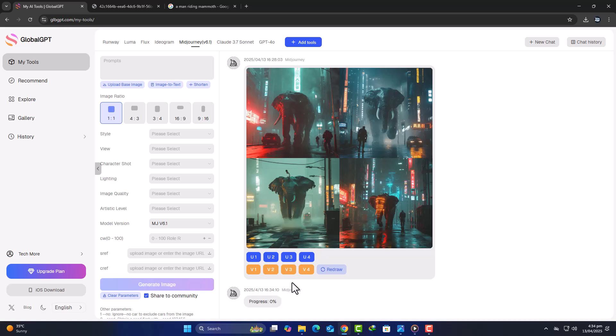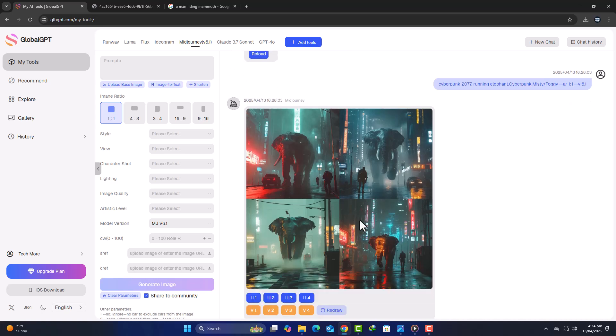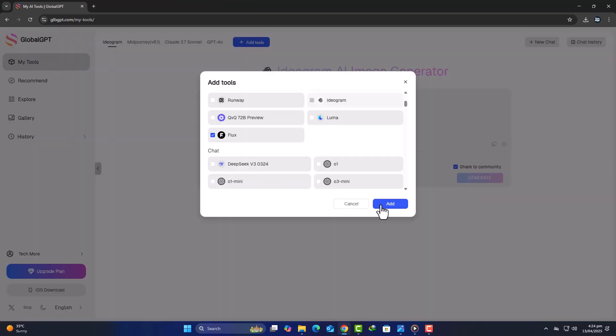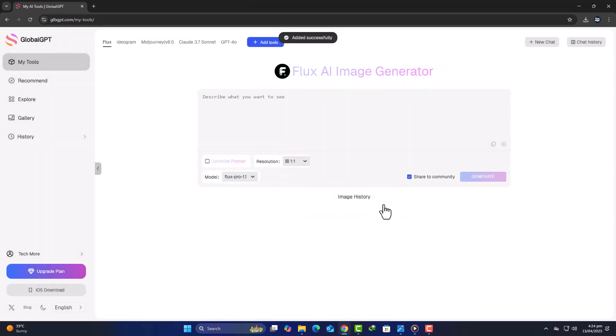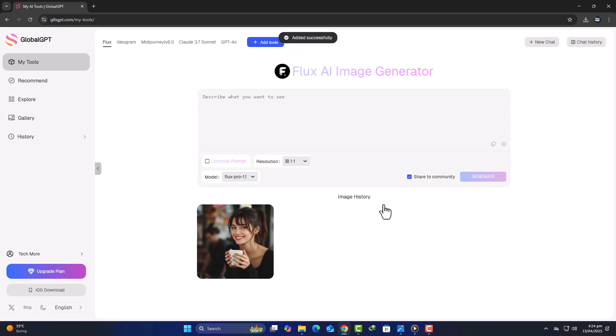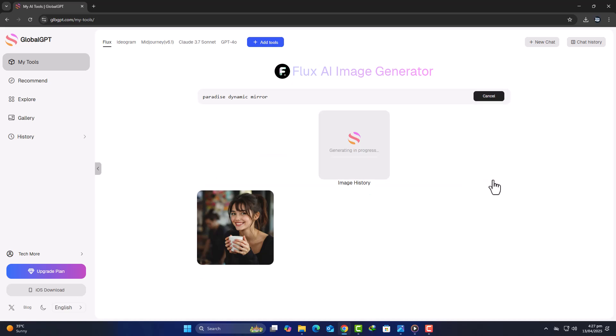And if that wasn't enough, the platform also features Flux, another high-quality AI image generator that normally costs $15 per month. Let's generate a 16x9 landscape image with the theme, Paradise Dynamic Mirror Lake. Again, the output is stunning and unique, ready to be used in your projects.